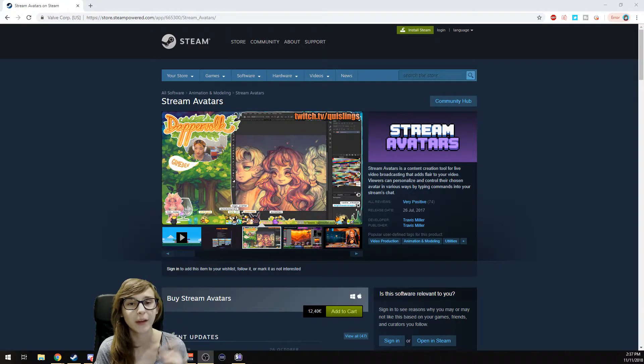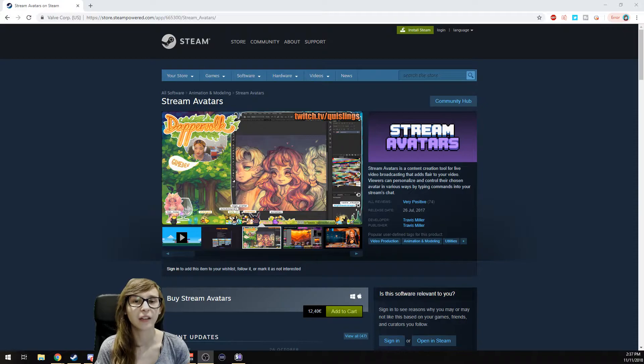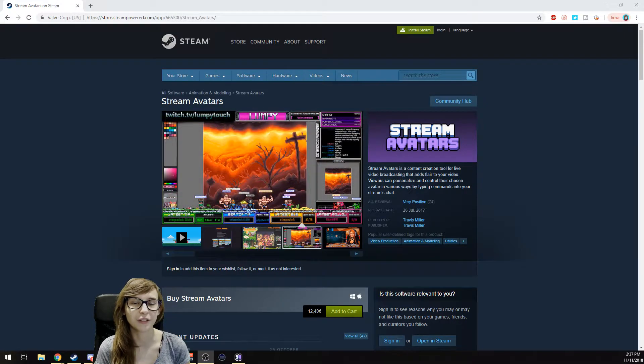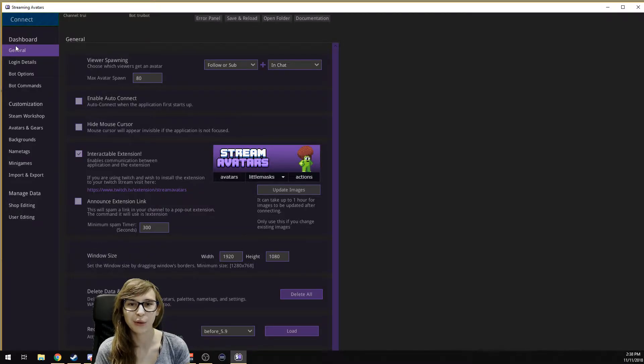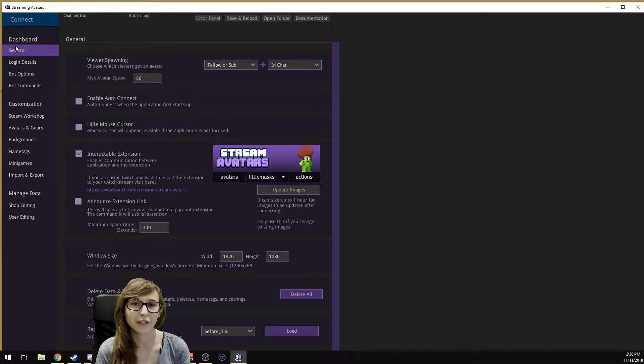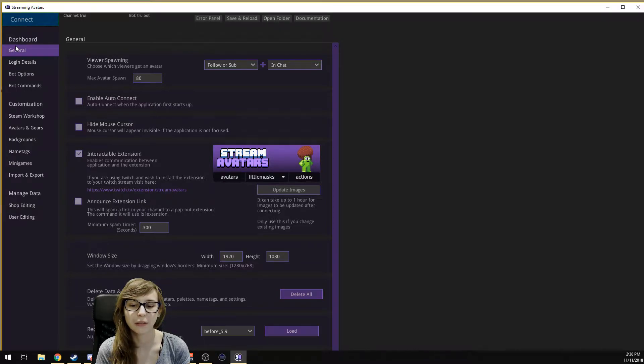First thing you need to do is go to Steam and search for Stream Avatars. You will find this page and you have to buy the software here. After you've done that, you're going to download the stream and open the program, and it will look like this.